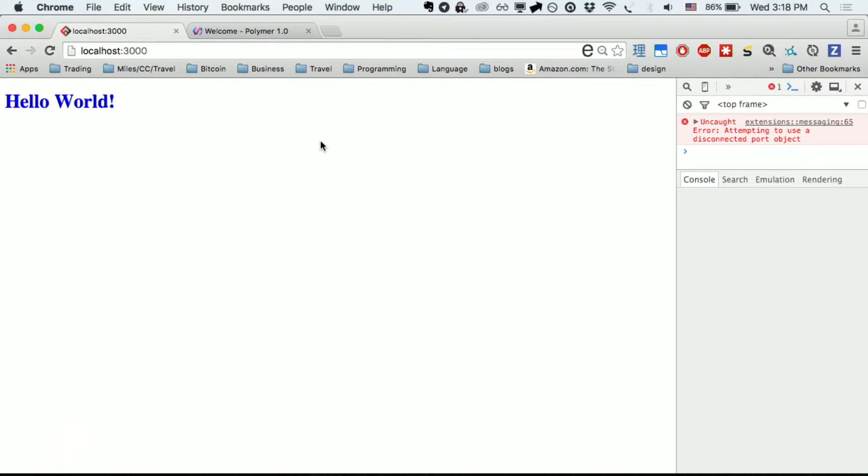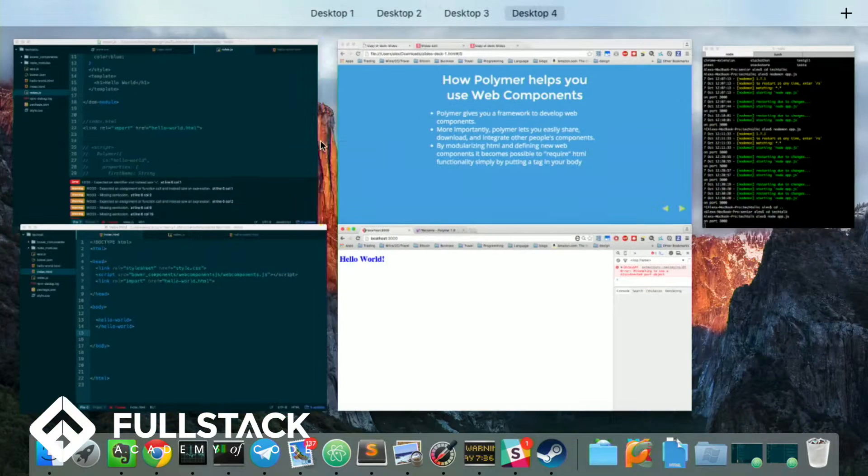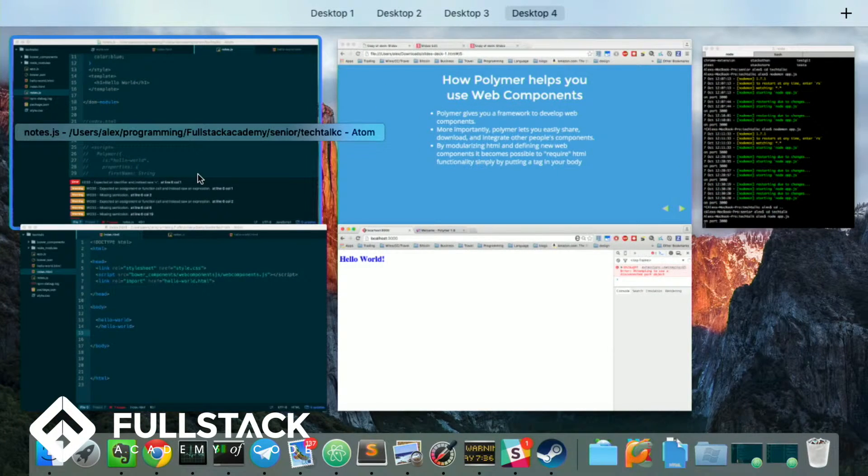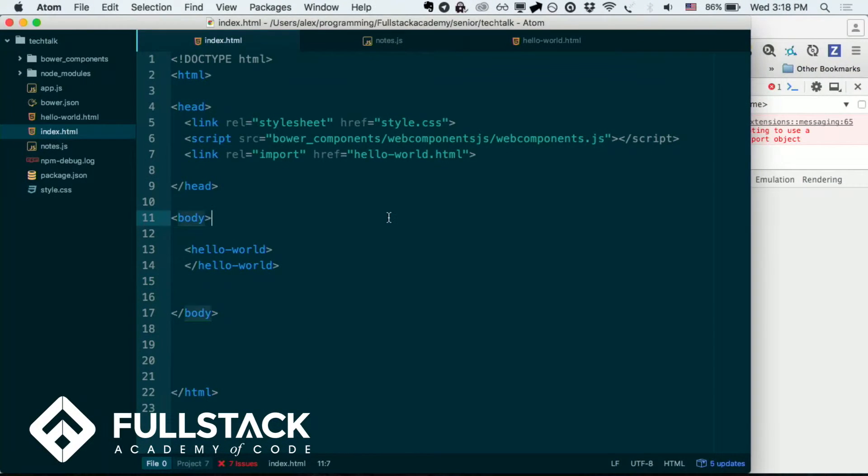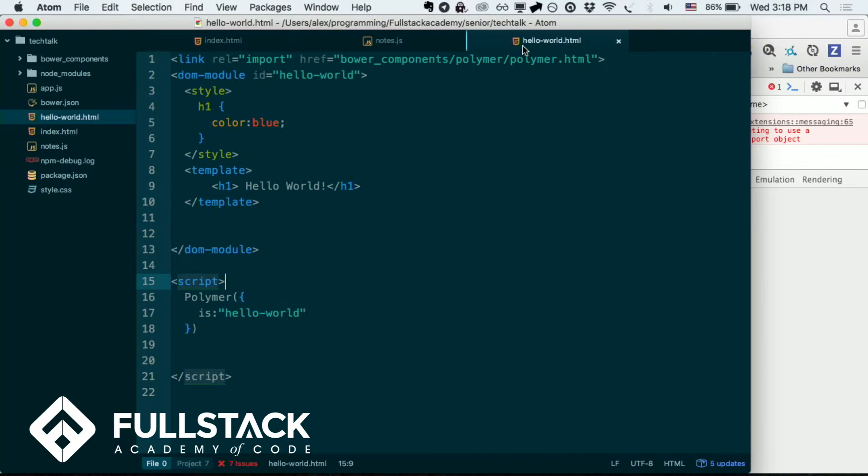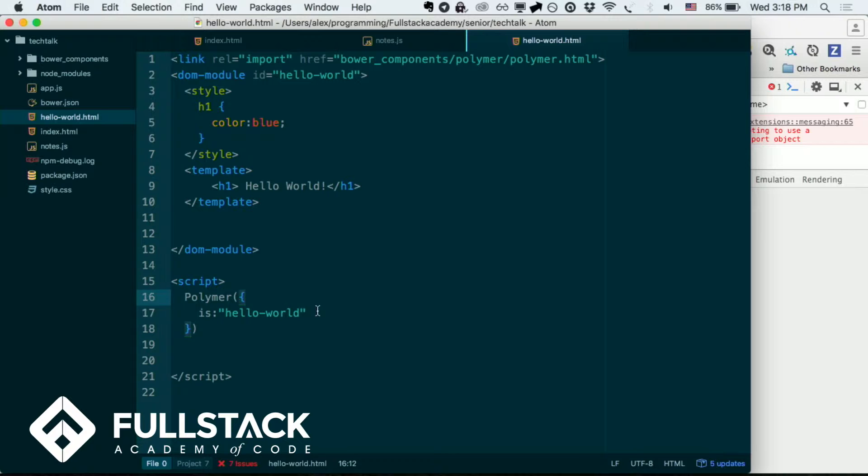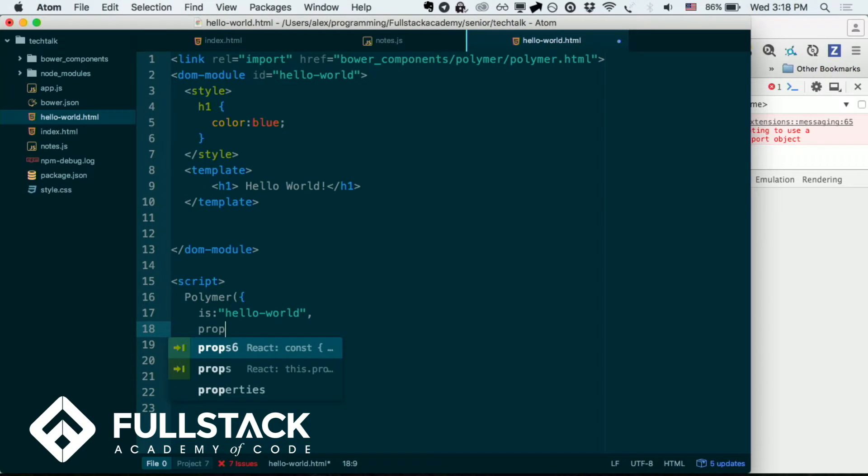Now, obviously, that's not the most impressive thing, right? Like, you wouldn't really make this module. But there's some cool things you can do, right? So in this Polymer object, you can then add properties, right?